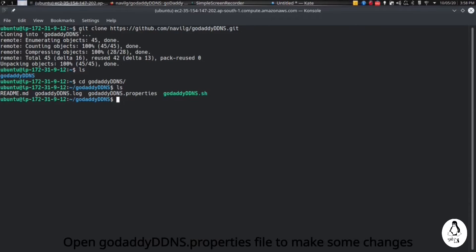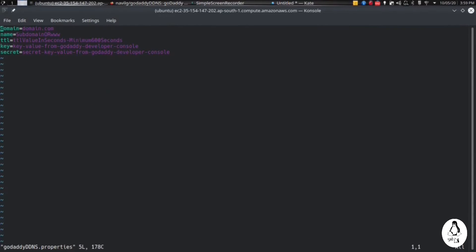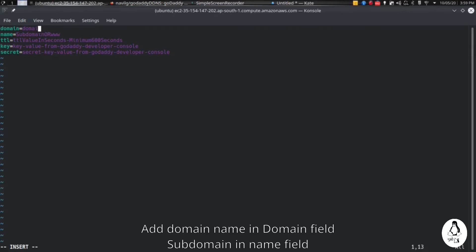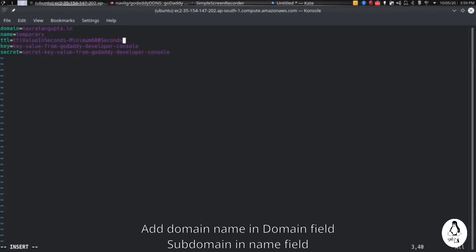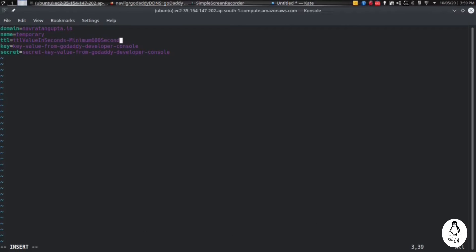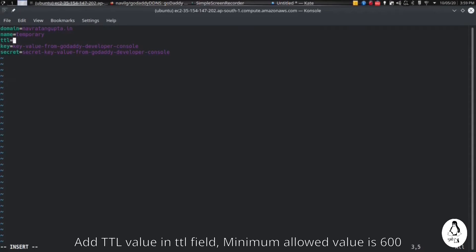First we will make some changes in the properties file, so open the properties file in the editor. In the domain field, give your domain name. Mine is navratangupta.in. In the name field, give the subdomain, the one we created in the GoDaddy record. We had created temporary. Now in the TTL value you have to give the time to live value which we had created in GoDaddy, that is 600.